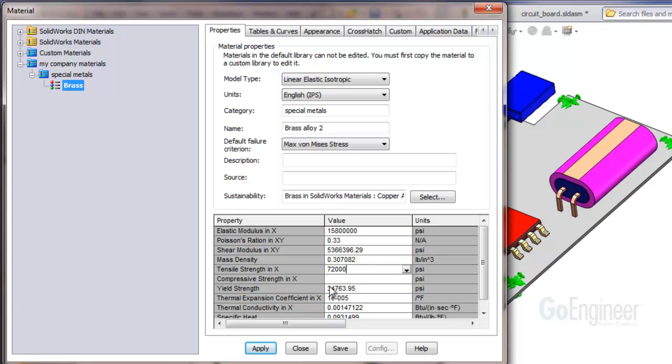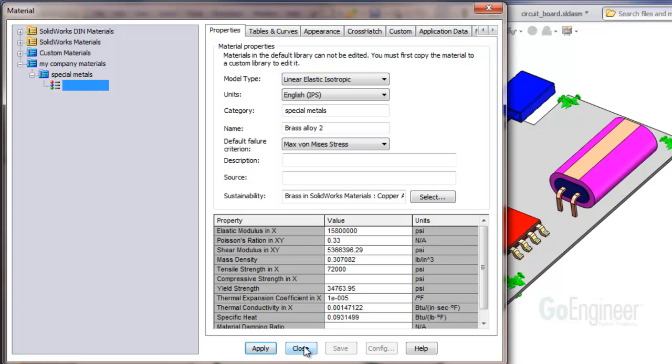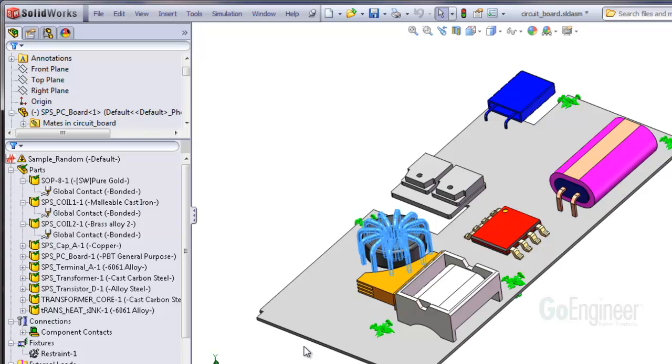Make sure to click the Apply button and close. The new material will show on the component icon.